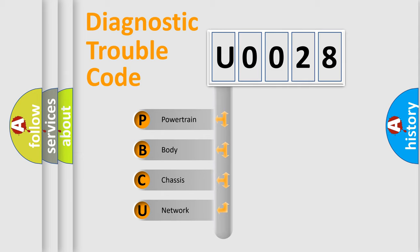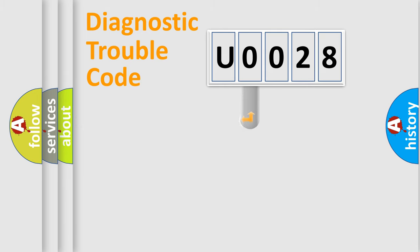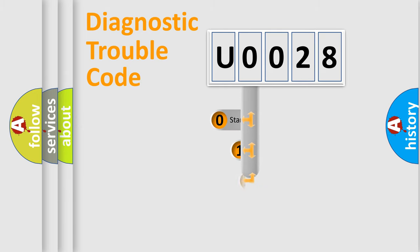We divide the electric system of automobile into four basic units: Powertrain, Body, Chassis, and Network. This distribution is defined in the first character code.